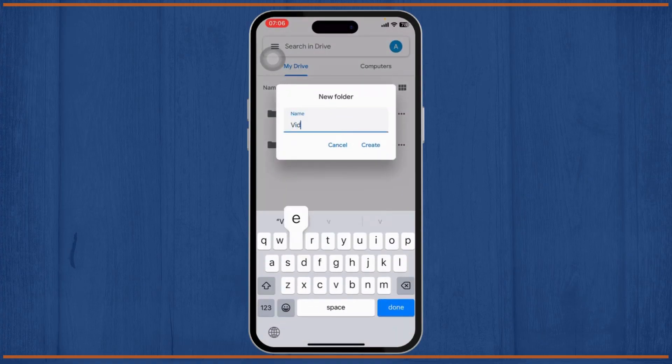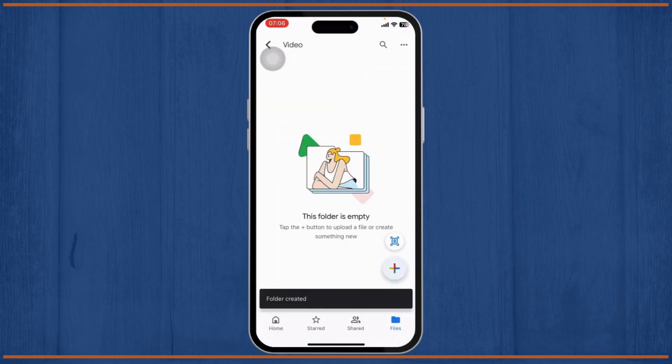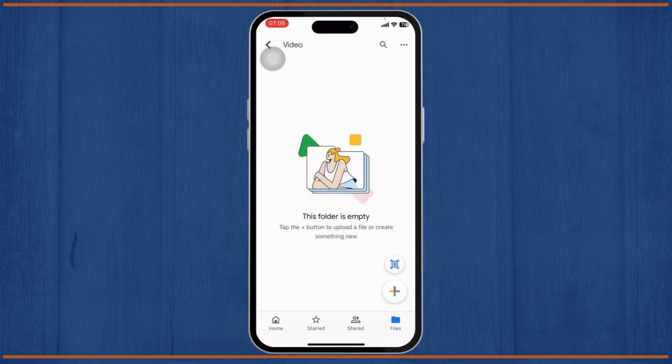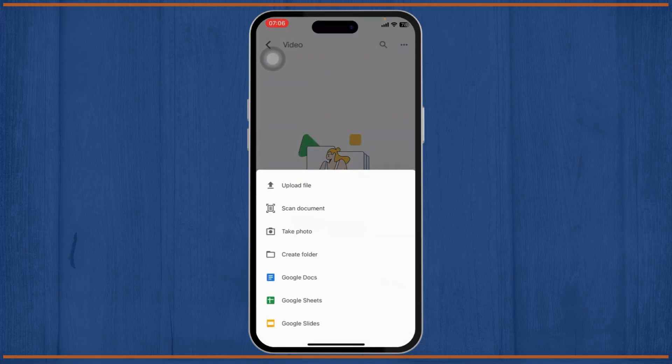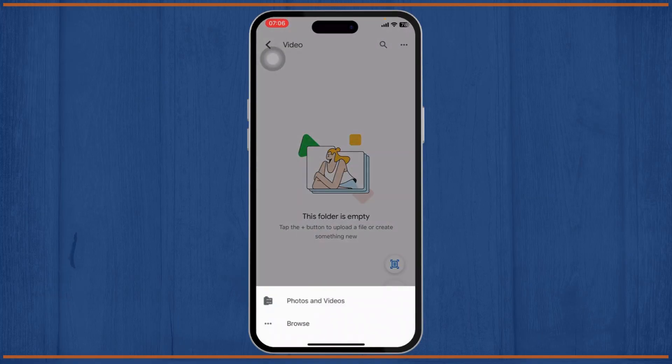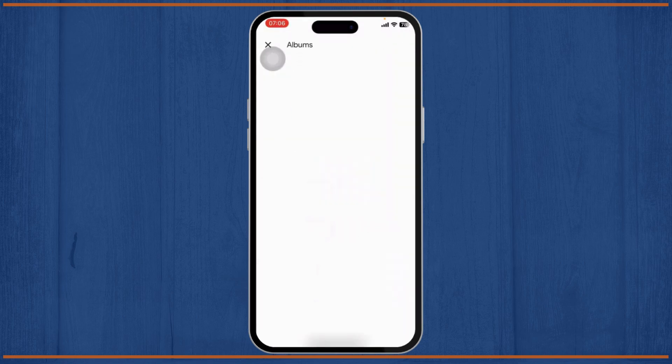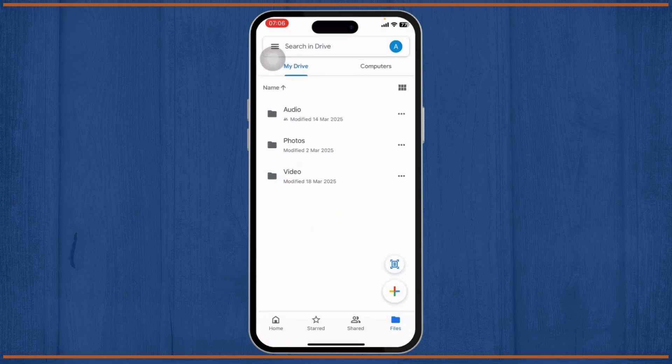So inside this Video folder, I'll start uploading video. Tap on this plus icon on the bottom, tap on Upload File, tap on Photos and Videos. After selecting a video, the video will start uploading.